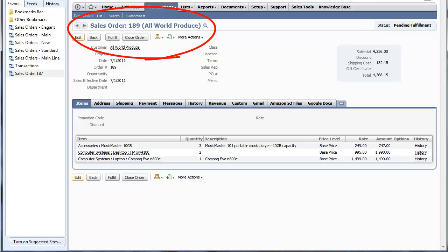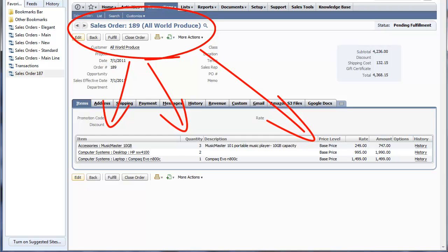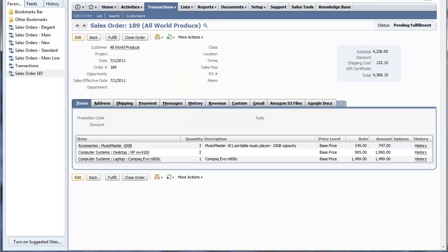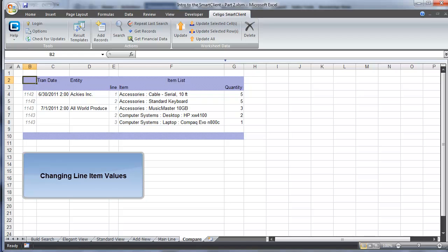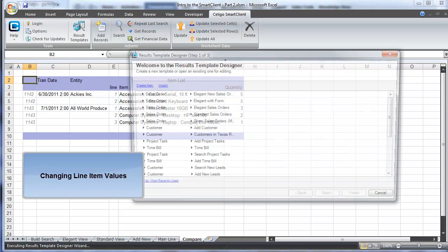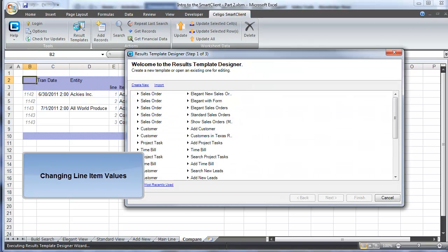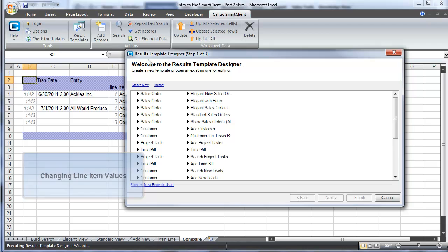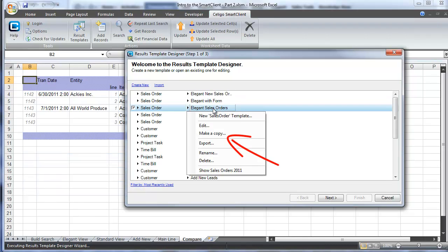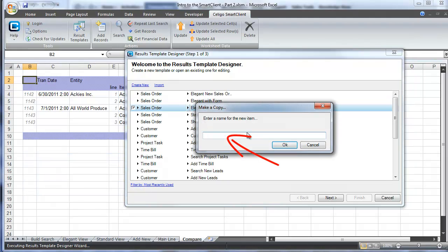Now let's review this order in NetSuite. We can see that the items, the quantities, and the price levels are all present. If we want to change the price level, how is that accomplished? Well, the original template we had didn't contain that field, so we're going to duplicate this by right-clicking and choosing Make a Copy. We'll call this copy Elegant with Price Levels.